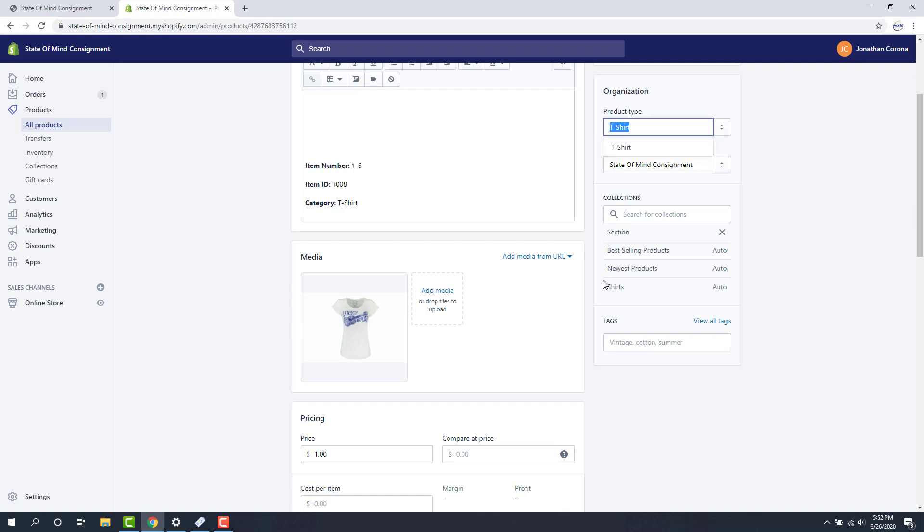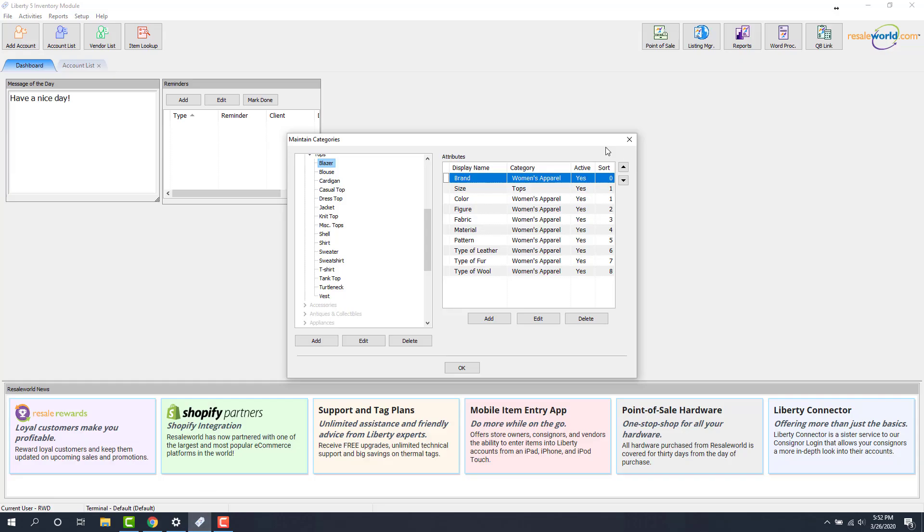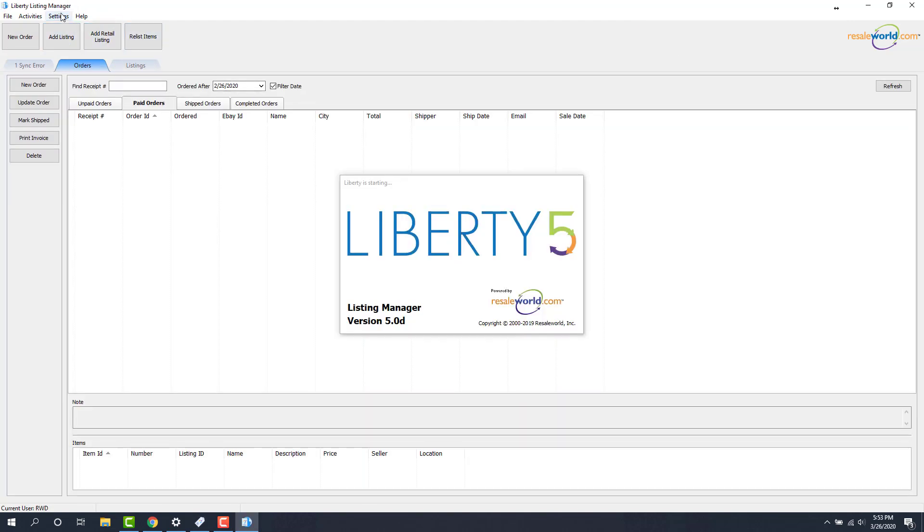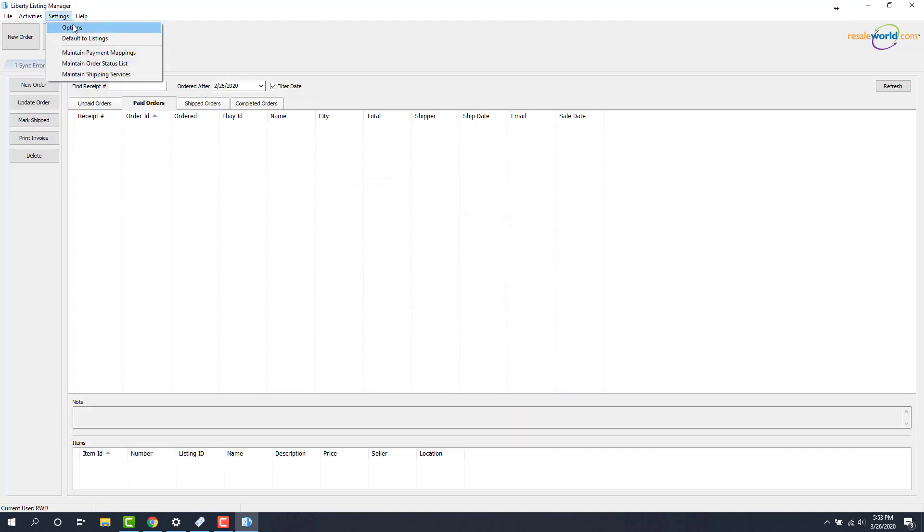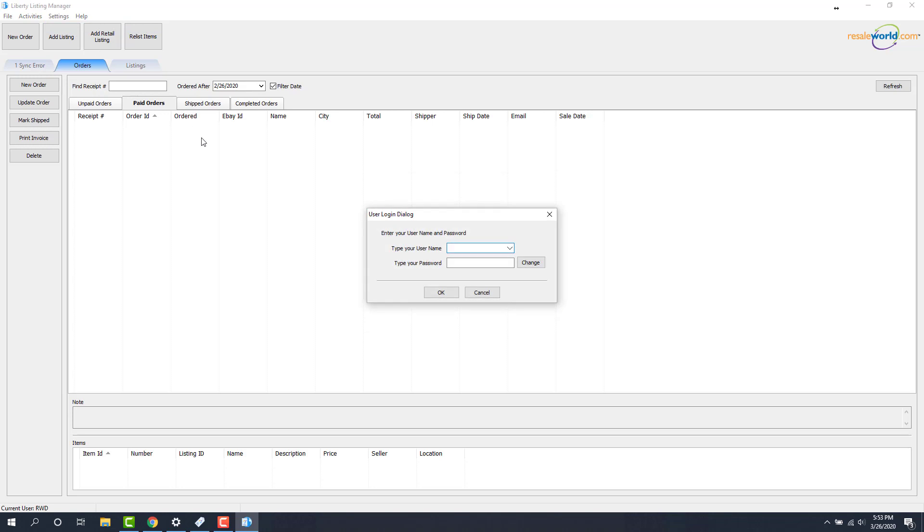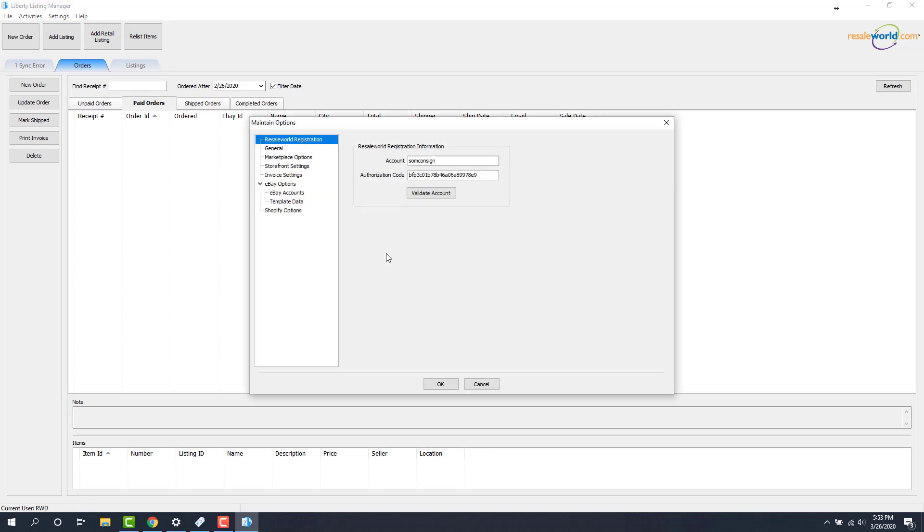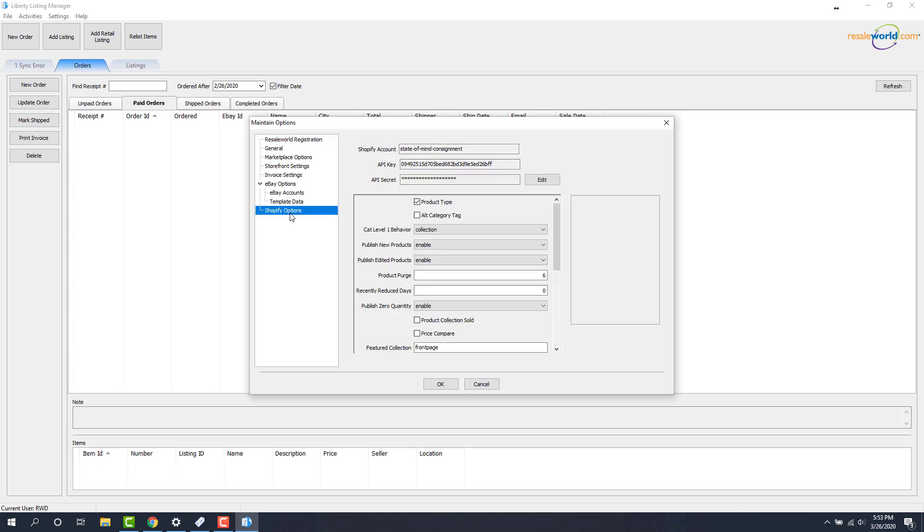To make sure that Liberty actually pushes up your third level as a product type, what you have to do is open up your listing manager. I'm just going to close out of this and open up listing manager, top right corner button. Then we go to settings and then options. Go ahead and sign in. Then we go to Shopify options.